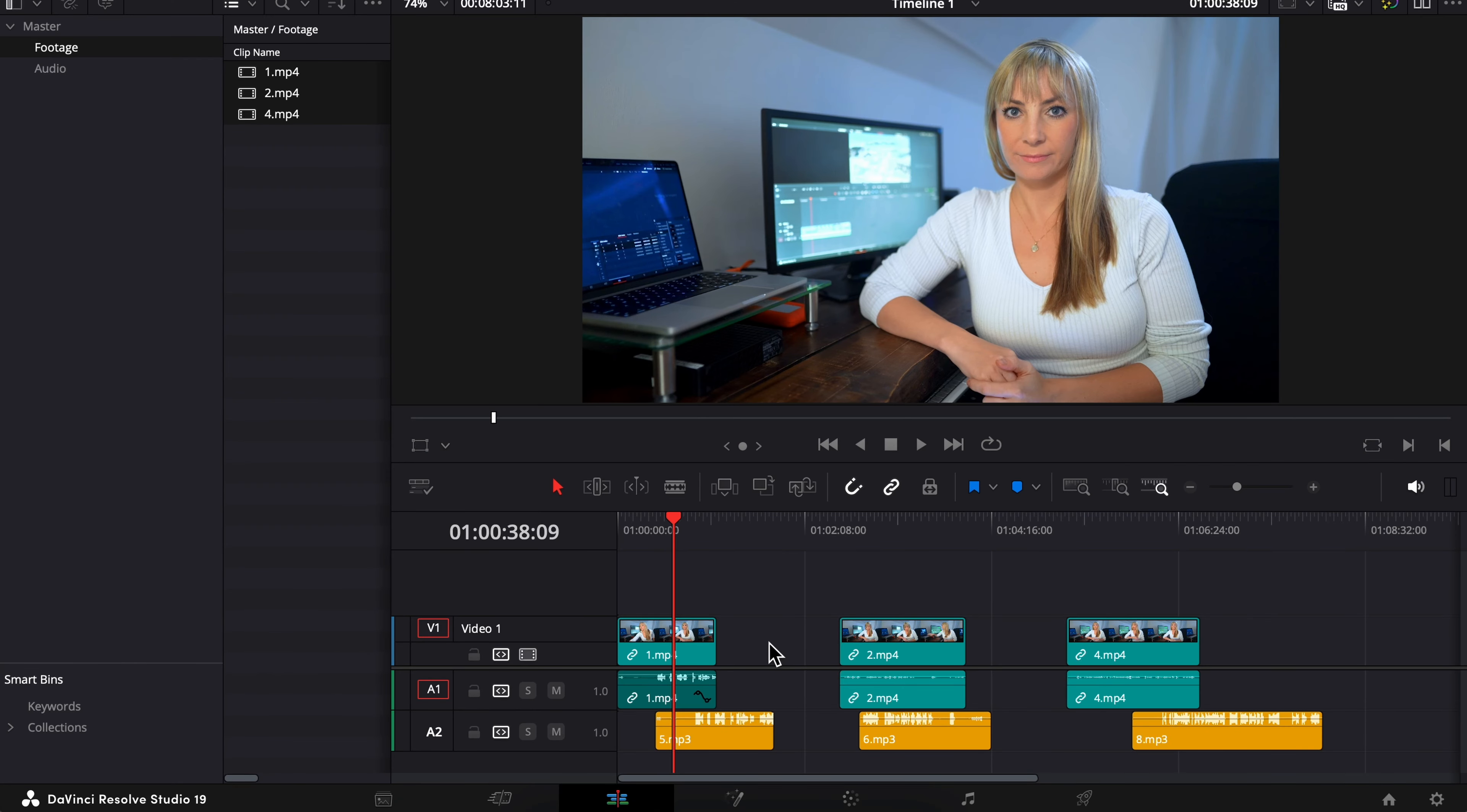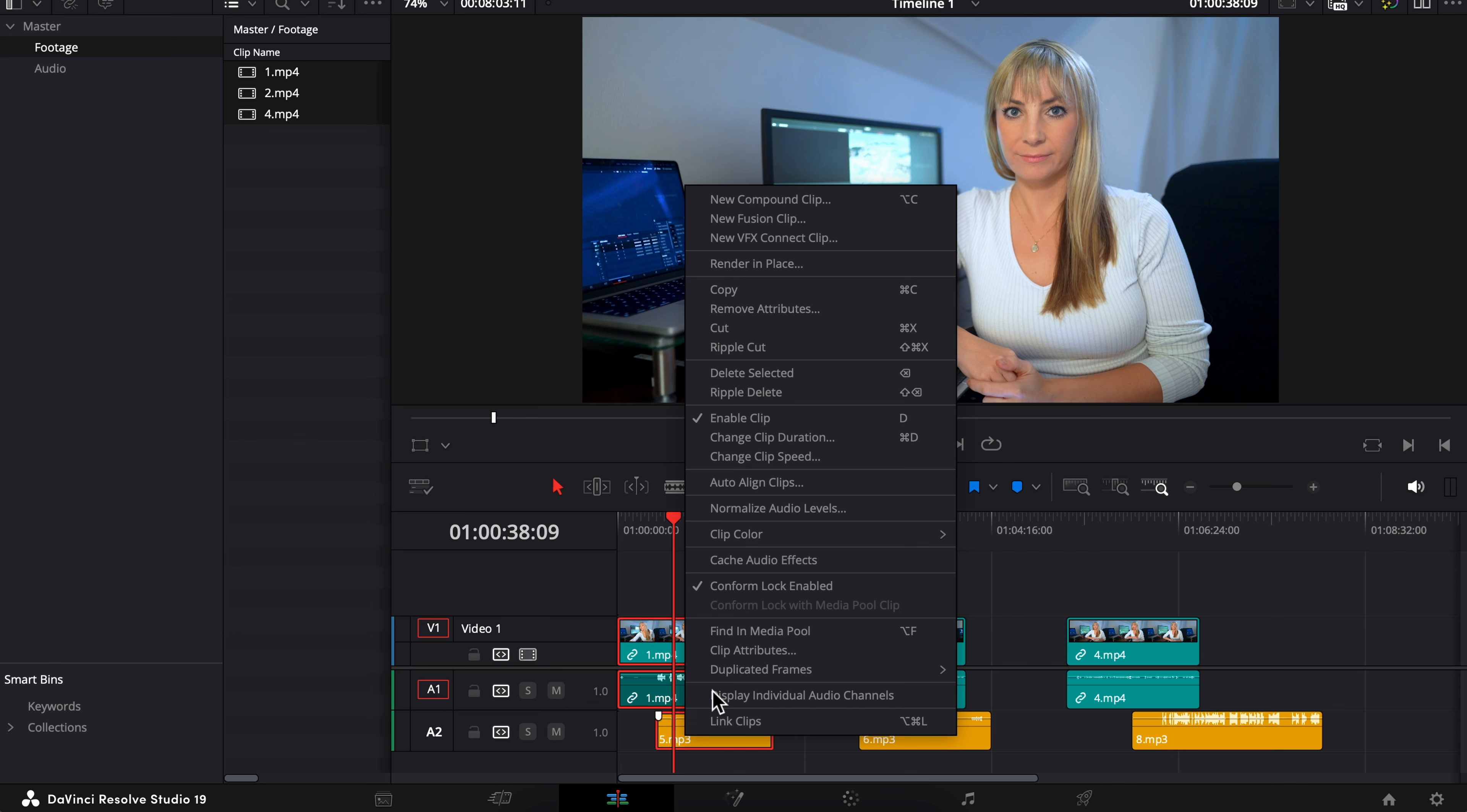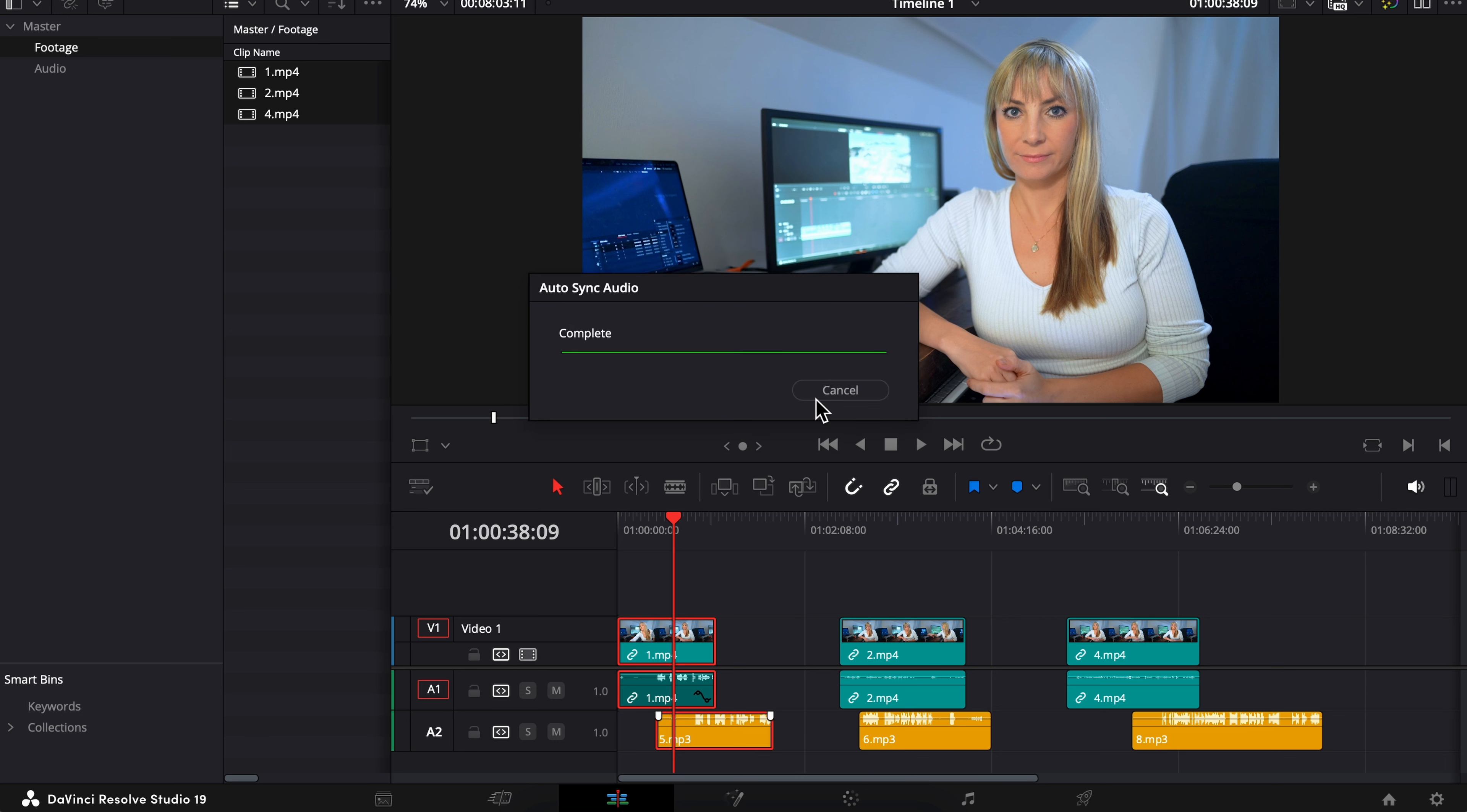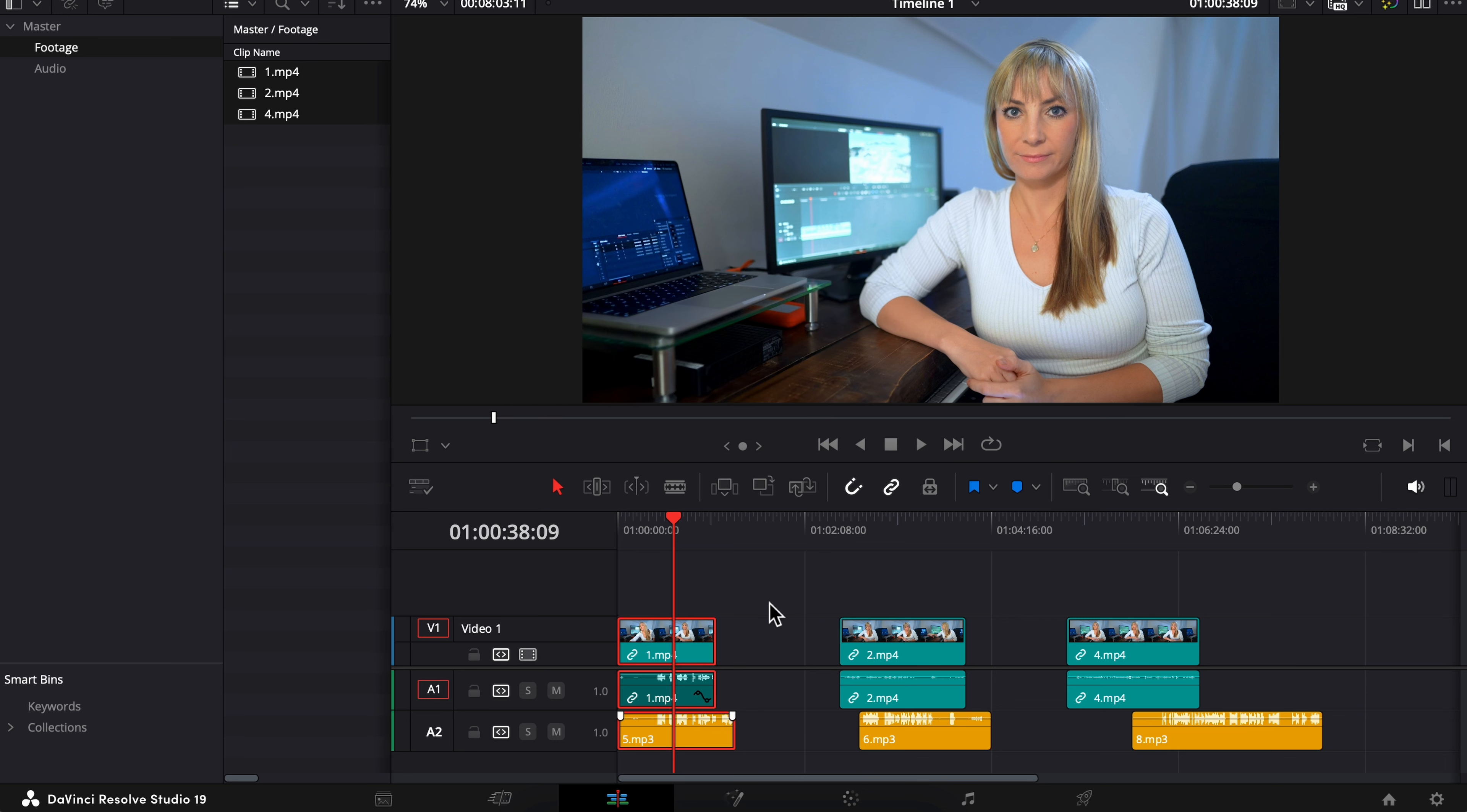We're in the edit page and you may already know that you can individually sync your talking head footage with external audio by selecting both, right-clicking, choosing auto-align clips, making sure waveform is selected and choosing sync. And that's all fine and dandy if you have one or a few clips.